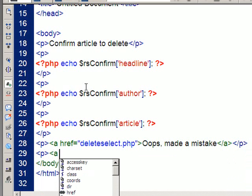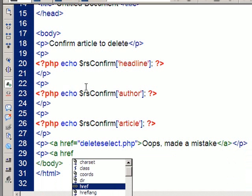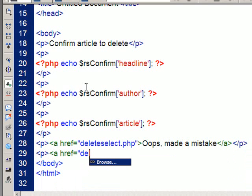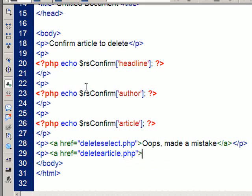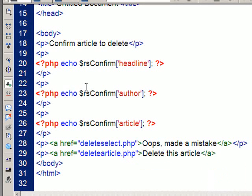And, if they decide they have got the right one, this is going to link to delete article.php. And, delete this article. Close the link. Close the paragraph.